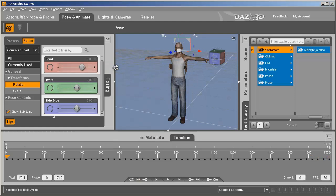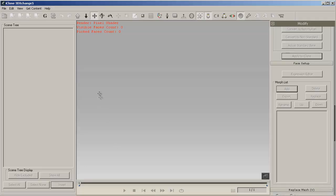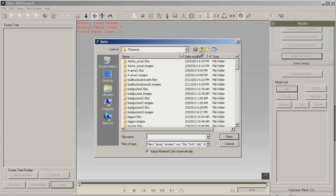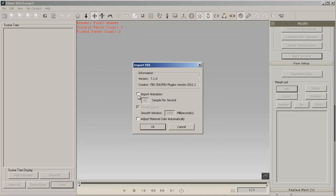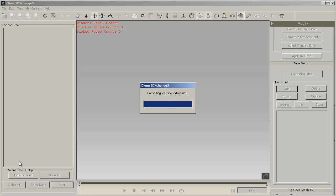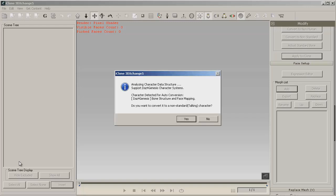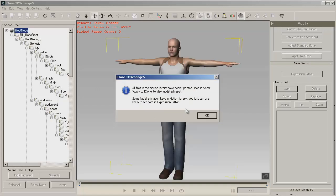We are now finished with exporting the DAZ Genesis character. Now we're ready to bring up 3D Exchange and open up 'bad guy one,' the FBX we just exported. Yes, we want to import the animation and let it do its work. It has already auto-detected that it is a DAZ Genesis character and wants to rig it for you — so yes, let it rig it for you.